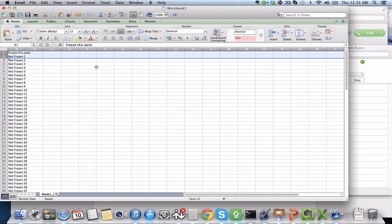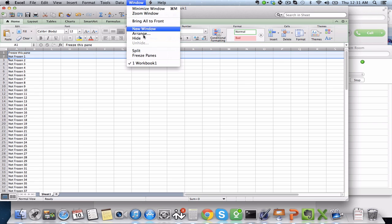So that's how to freeze a pane. Literally got to grab two, the one below it and the one above it. Same thing works sideways as well, and then click on Window, Freeze Panes or Unfreeze Panes, whichever way you want to go.